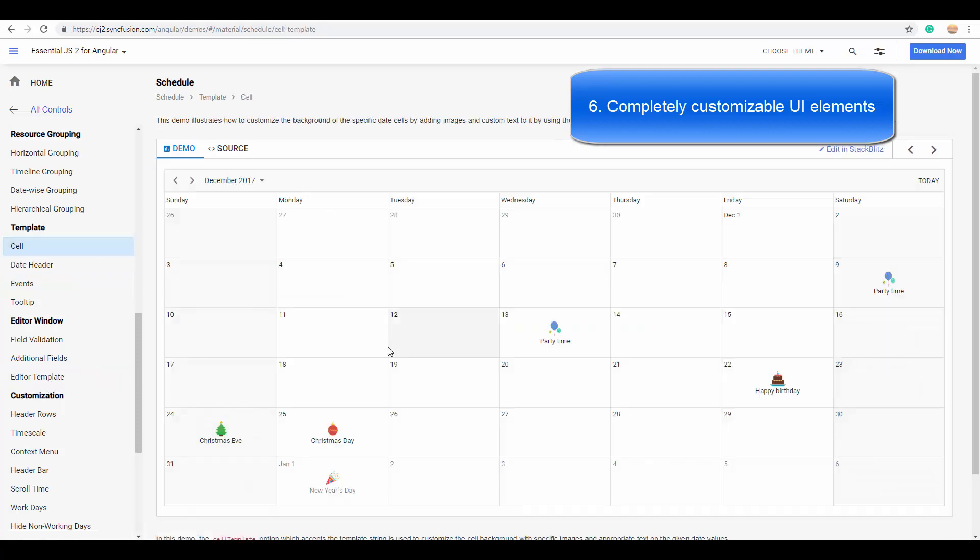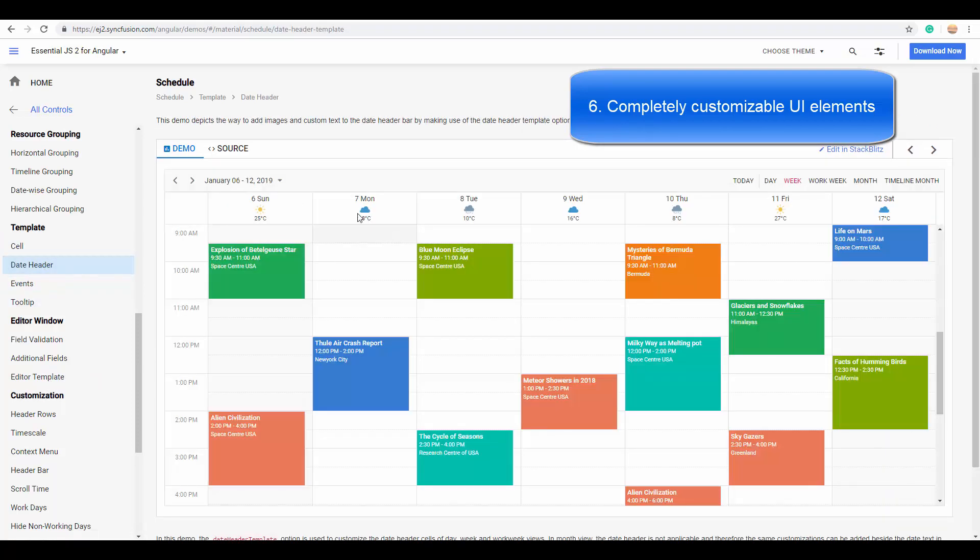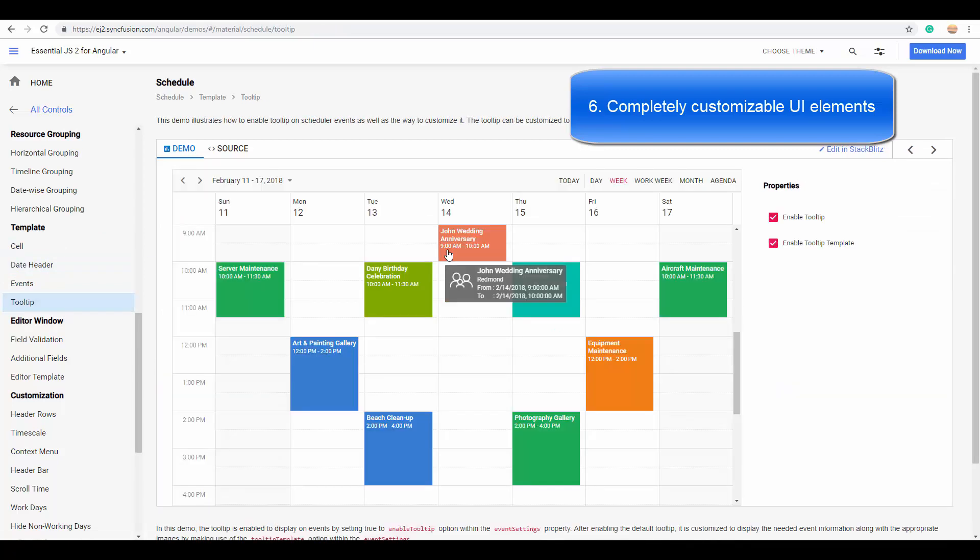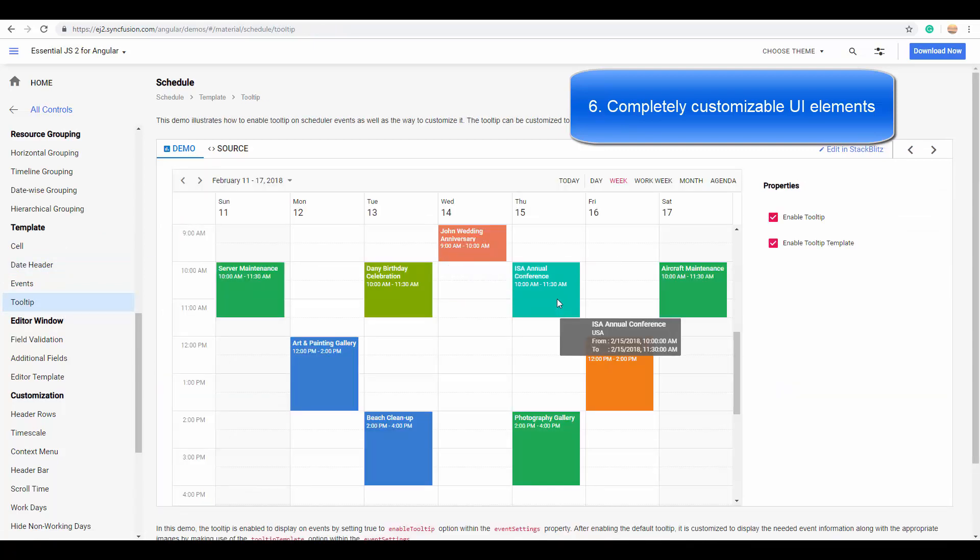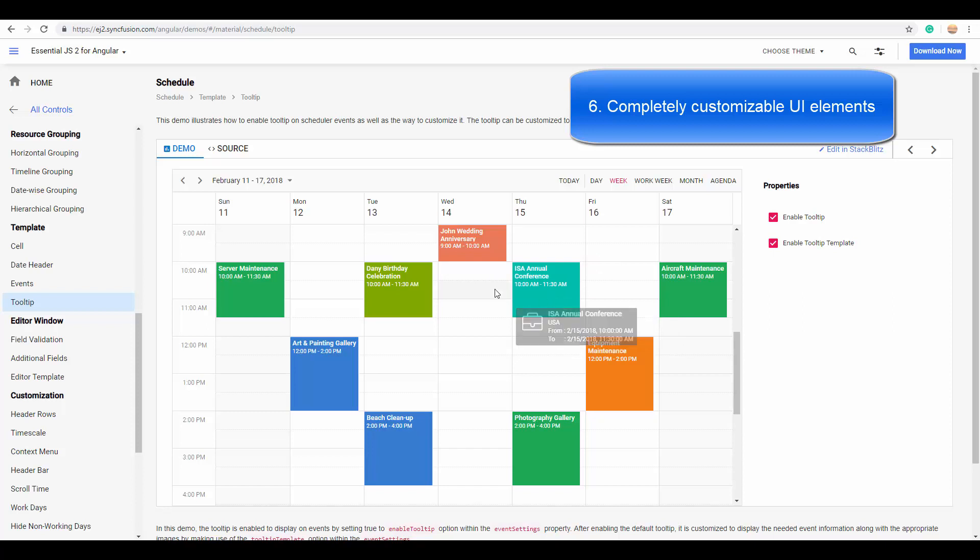The built-in ng-templates are available for customizing the scheduler elements like appointments, which you are seeing here. You can customize the cells as well as the date headers, and even you can customize the tooltips.